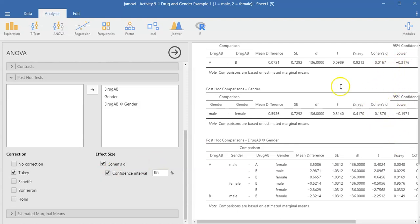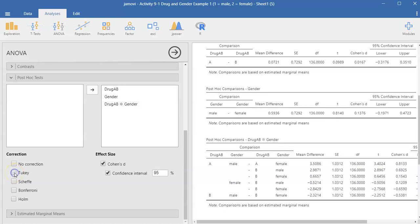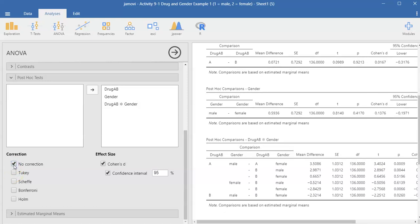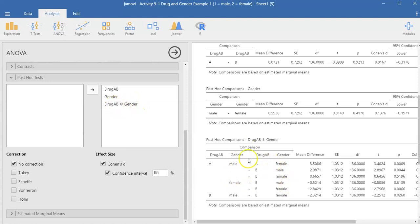We don't want the Tukey correction for the p-value, so we want to unclick that and instead click on the no correction. And then, of course, down here by putting this interaction factor in here, this is where we're getting all possible comparisons.